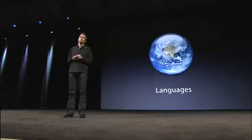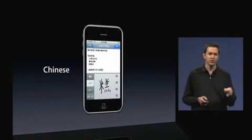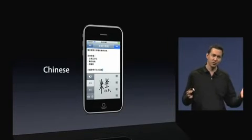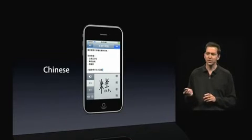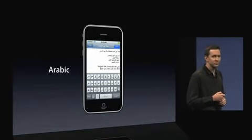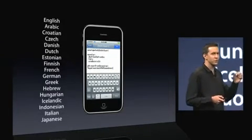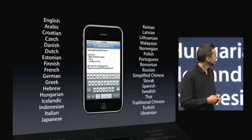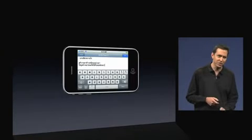Languages. We ship a single operating system around the world, localized into every language we support. That means a multilingual customer running in English can tap on the globe button and dynamically, in real time, switch to a different language — one of the advantages of our soft keyboard. We're adding support for even more languages in iPhone OS 3.0, starting with some right-to-left languages: Hebrew and Arabic. We're also supporting Greek, Korean, and Thai. In fact, we now support more than 30 languages in iPhone OS 3.0. And every one of these languages has both a portrait keyboard and dynamically a landscape keyboard.